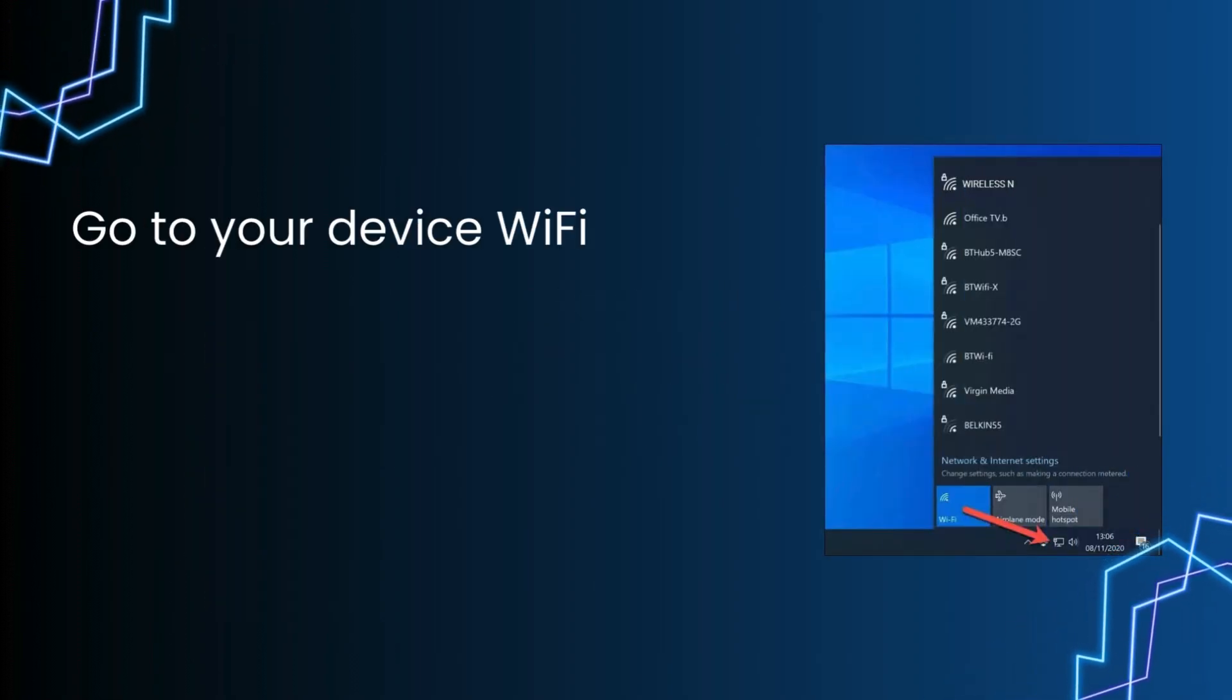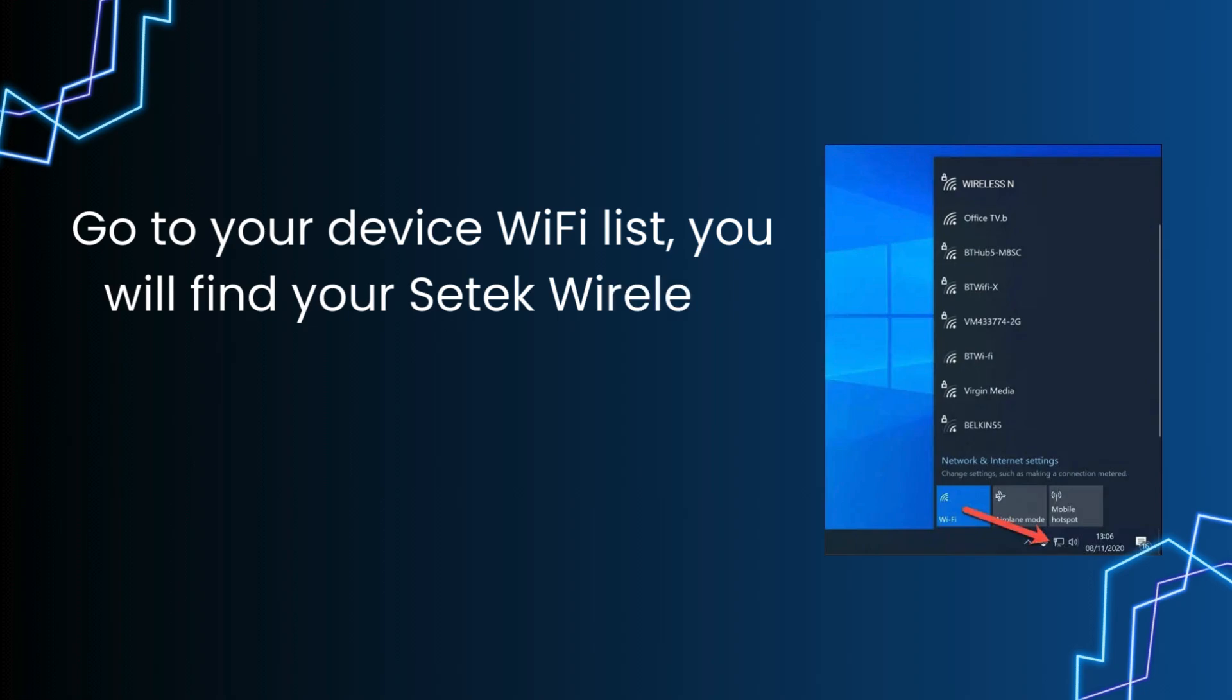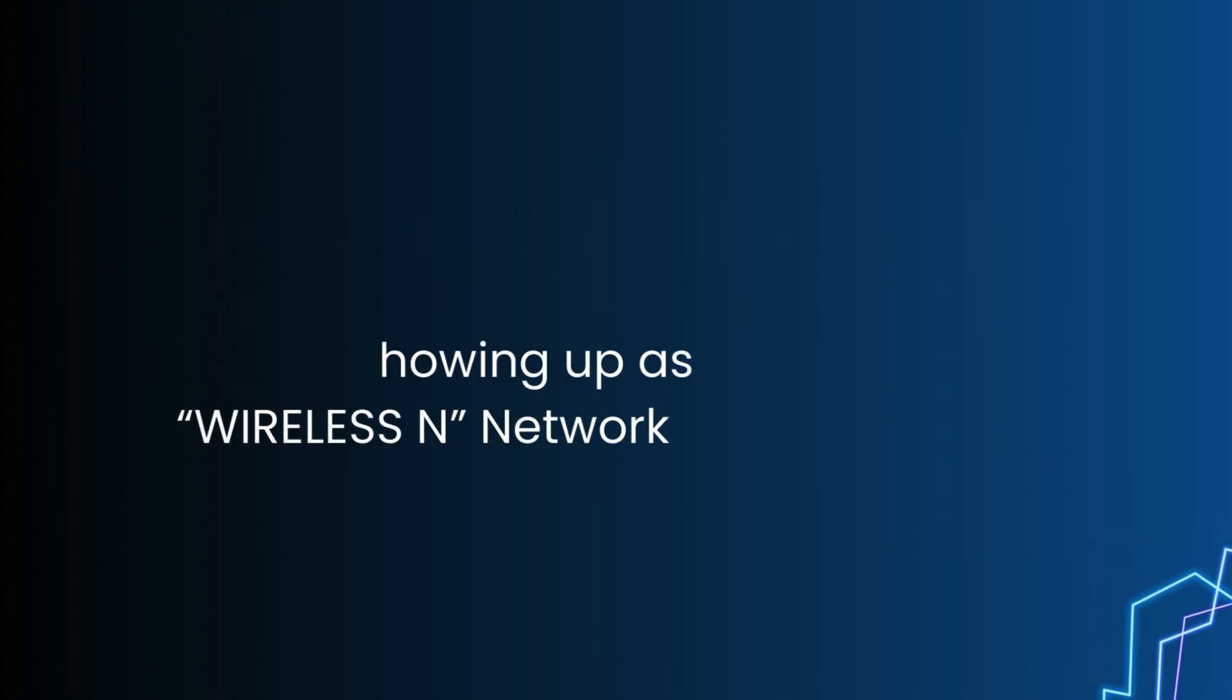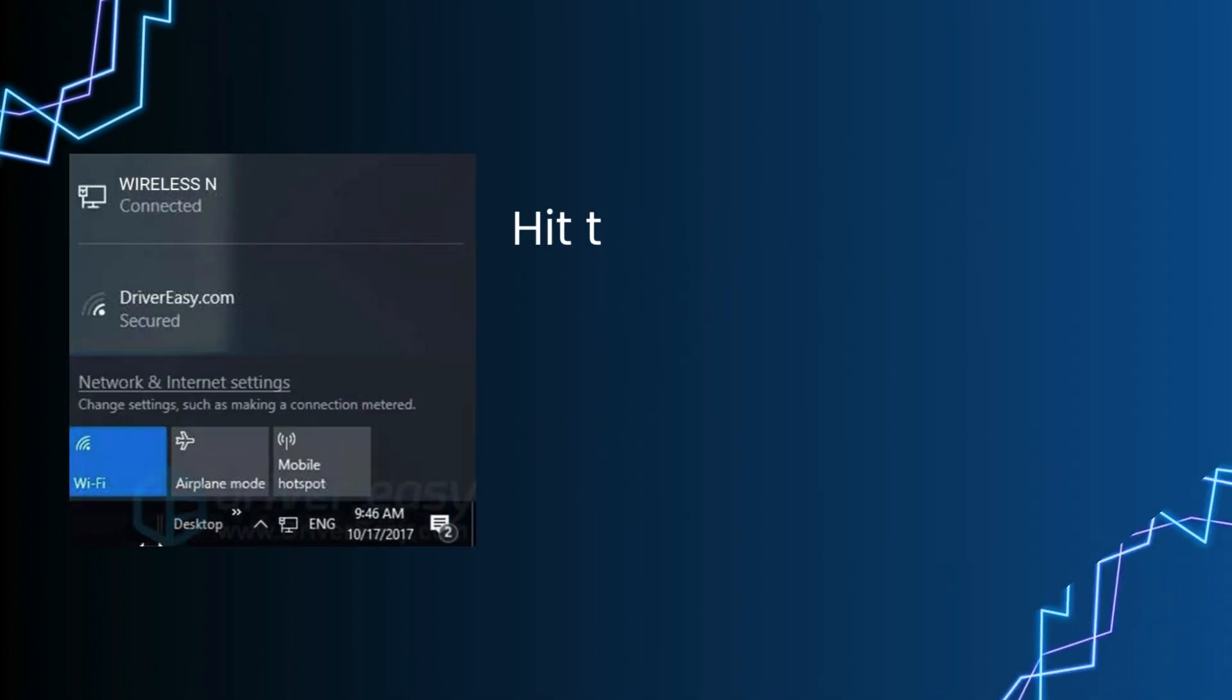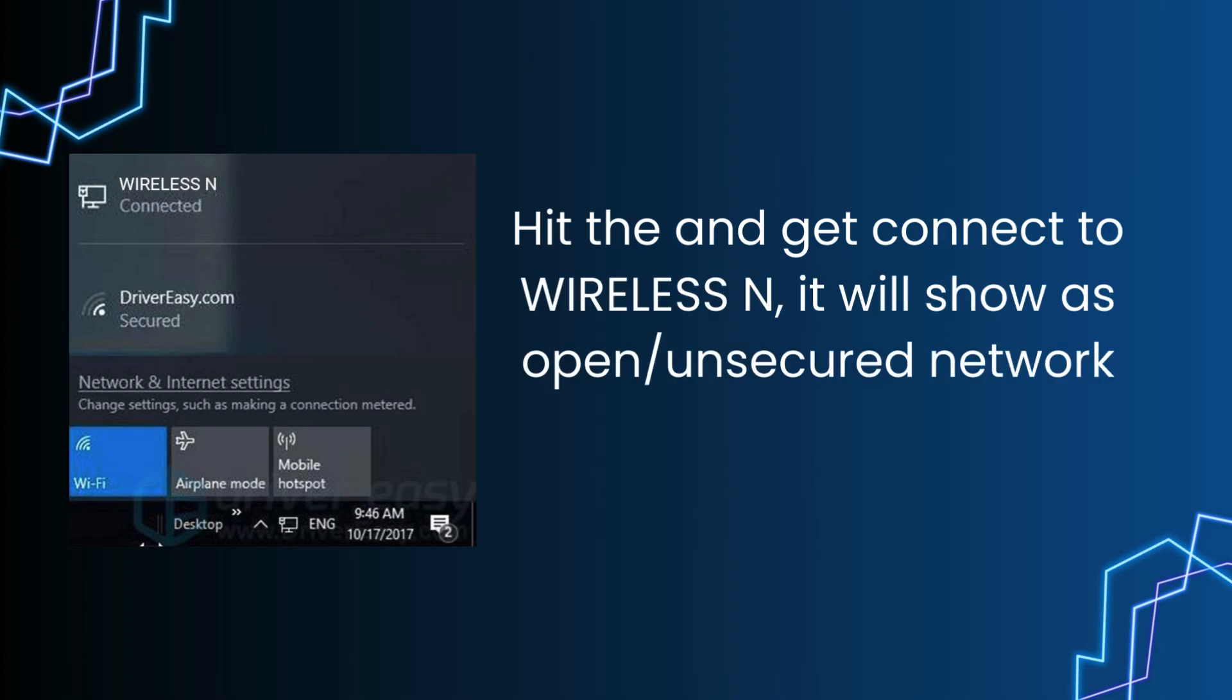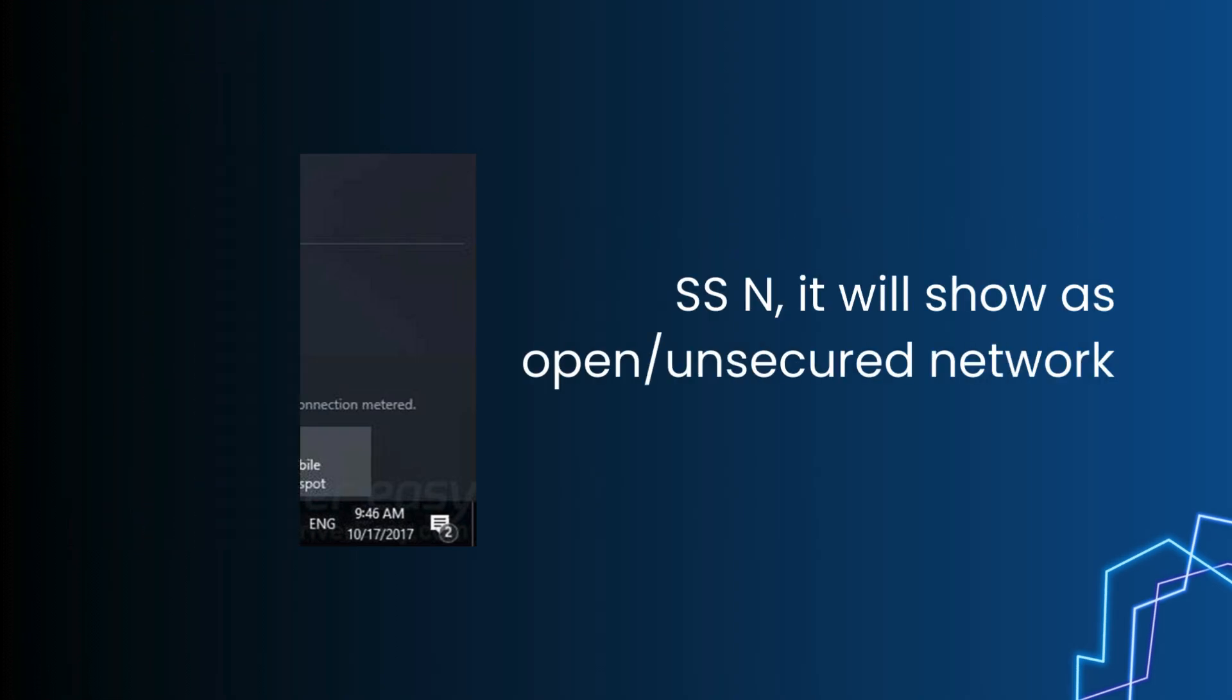Go to your device WiFi list. You will find your SETEK wireless network showing up. Hit connect to the wireless network. It will show as an open, unsecured network.